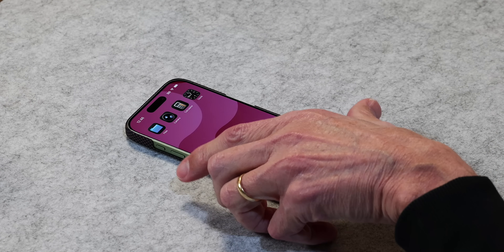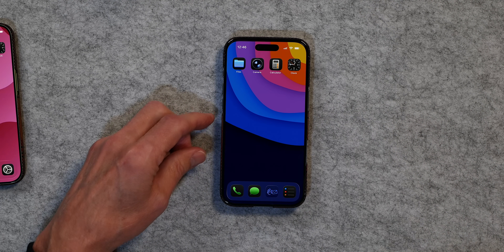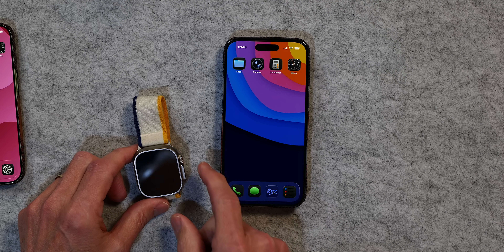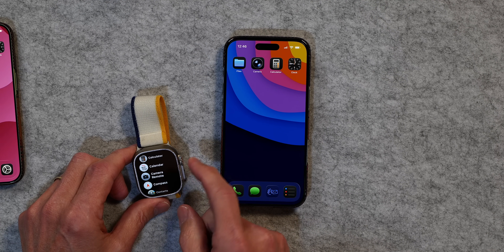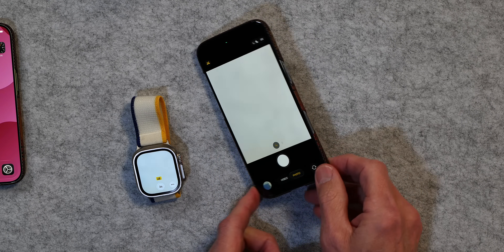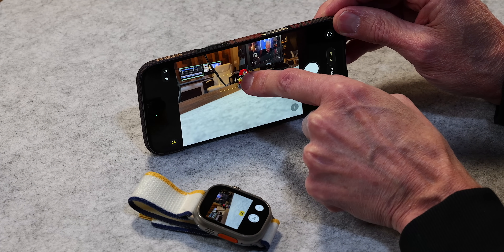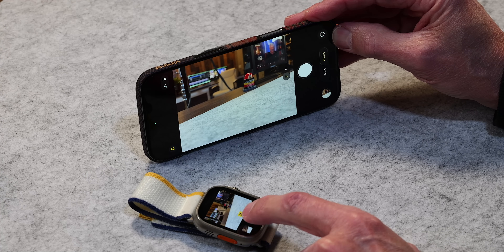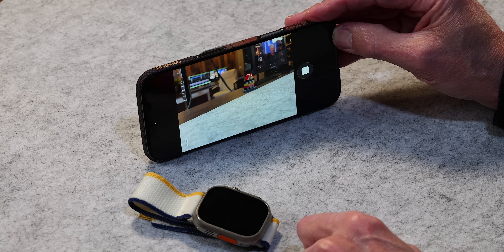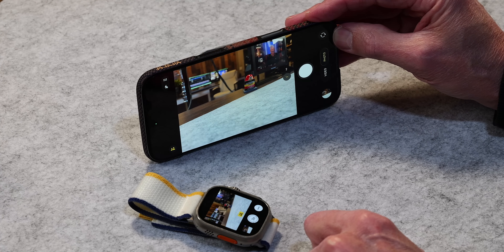Now I want to show you how you can use your Apple Watch to trigger your phone's camera. I've got my Apple Watch connected to this iPhone. If you open up your Apple Watch and go to Camera Remote, it automatically opens the camera on your phone. You get it set where you want, tap the button on your watch, it gives the countdown and takes the picture — just like that. I think that's pretty cool.